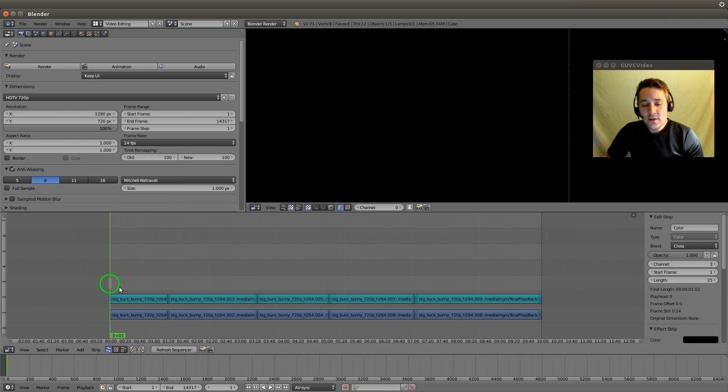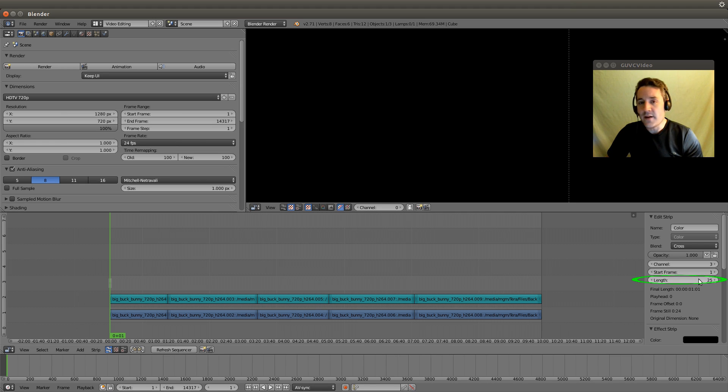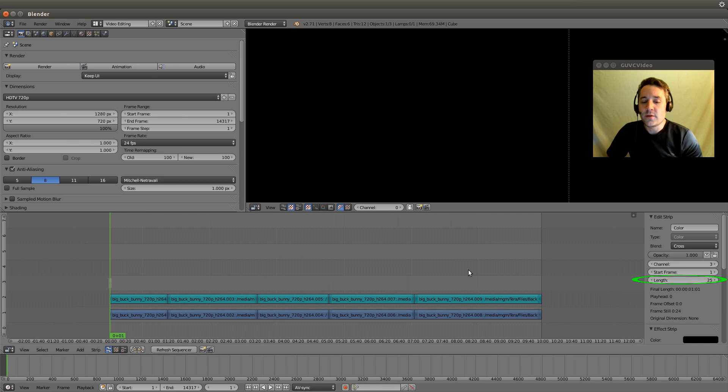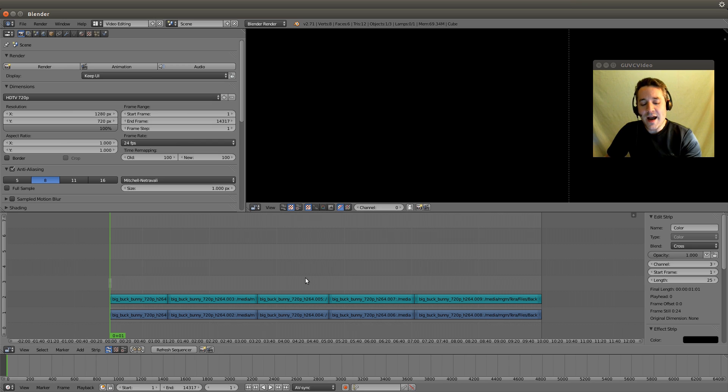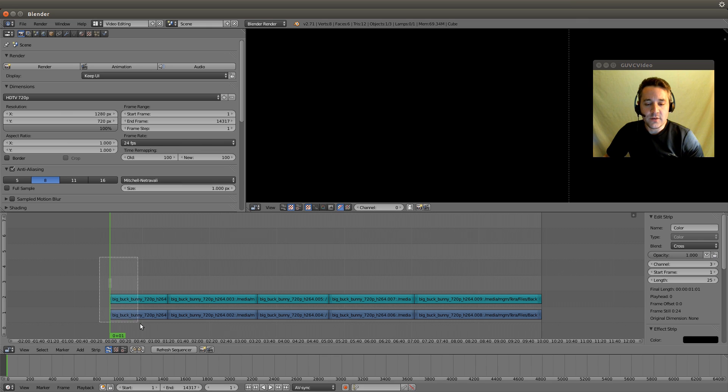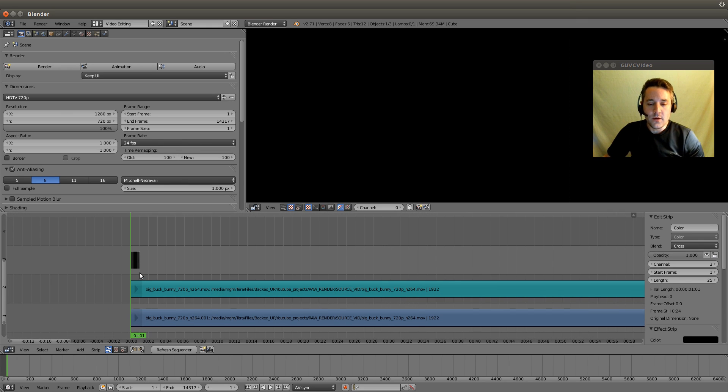It's hard to see but it actually placed a color strip on the first frame. If we go to the properties for that strip we can see it has a length of 25 frames. Let's zoom in with our box zoom and take a closer look. I'm going to hit shift and B and draw a box over the area I want to zoom, and there we go, we can see this much better now.